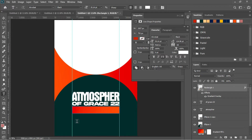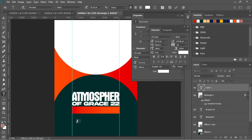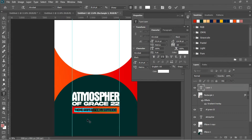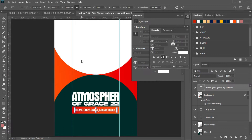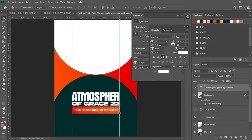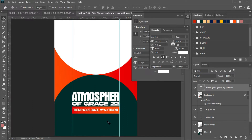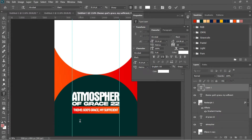The next thing is to add the theme to this poster. Hit T for the Text tool, left click and start typing the theme: 'God's Grace My Sufficient.' Ctrl+A to select everything, then drag it on top of the rectangle. Ctrl+T to transform it — make it appropriately sized — then hit Enter. Use Ctrl+A to center it and Ctrl+D to deselect. Then hit T again and add the Bible verse: 'Second Corinthians.'